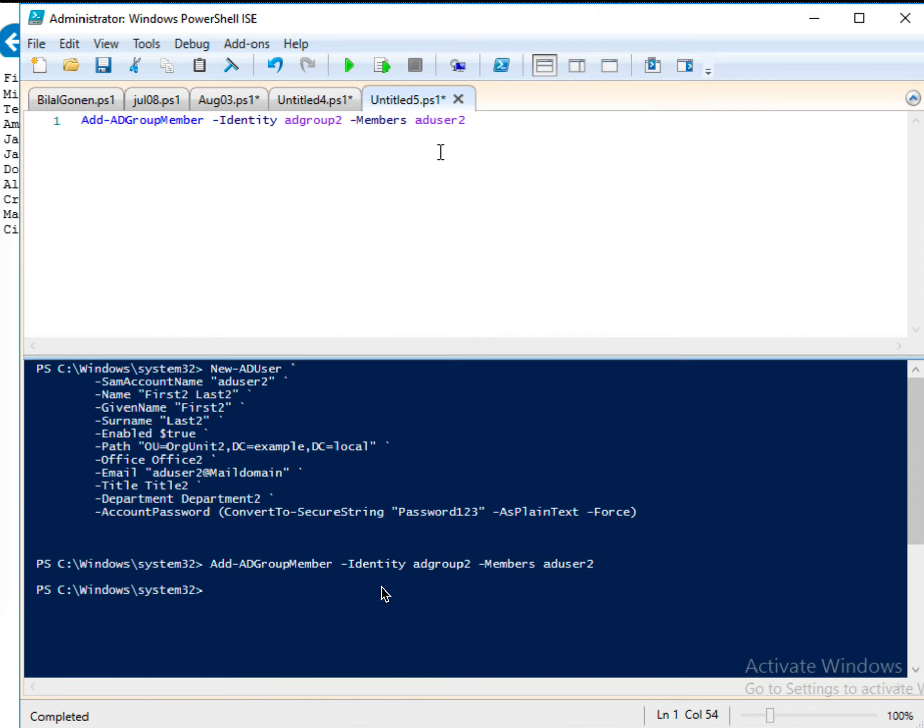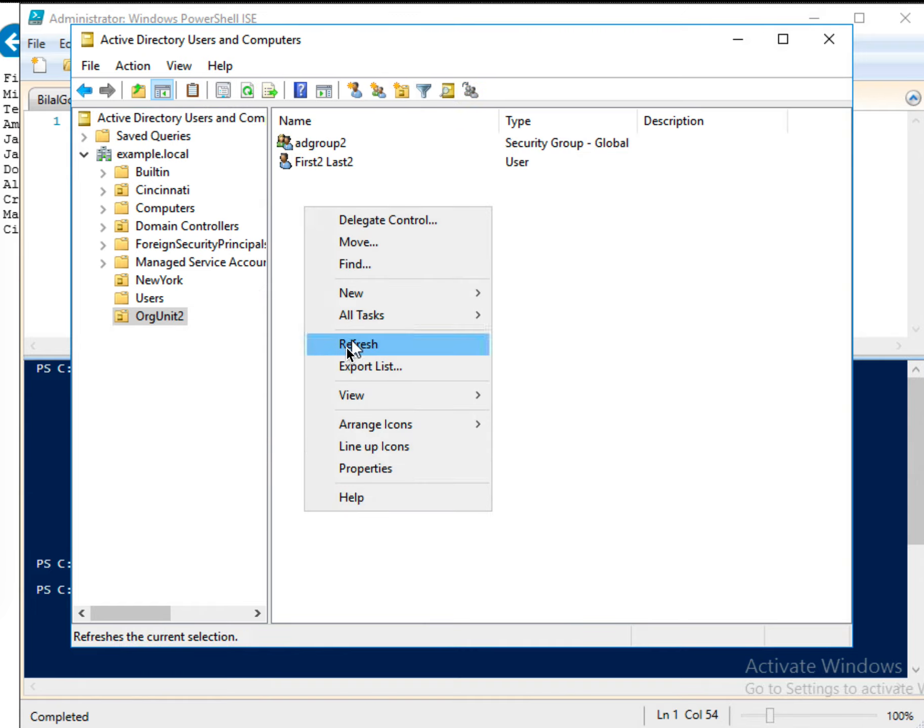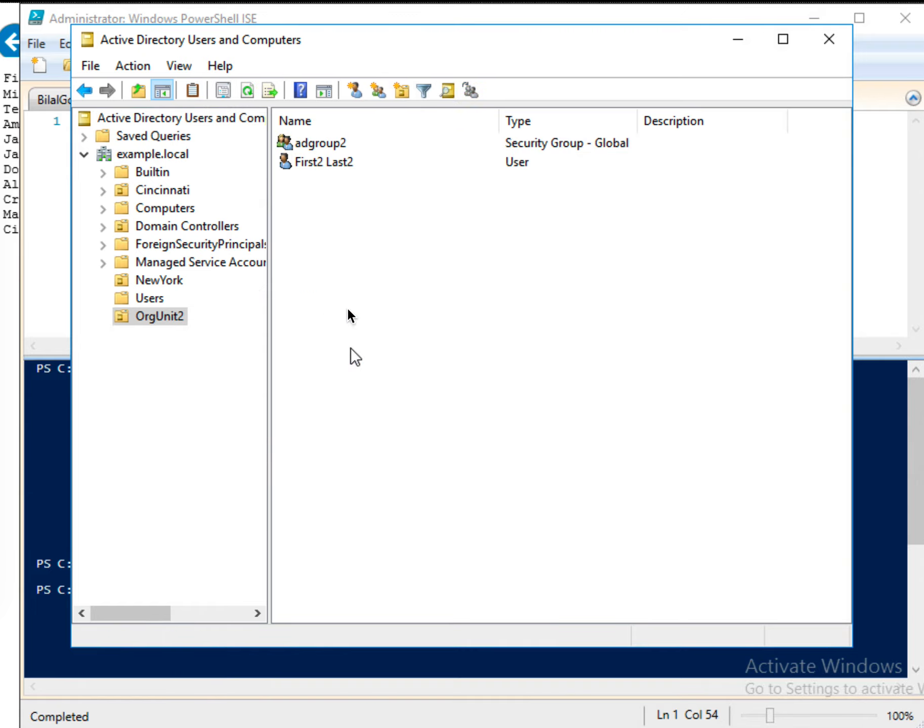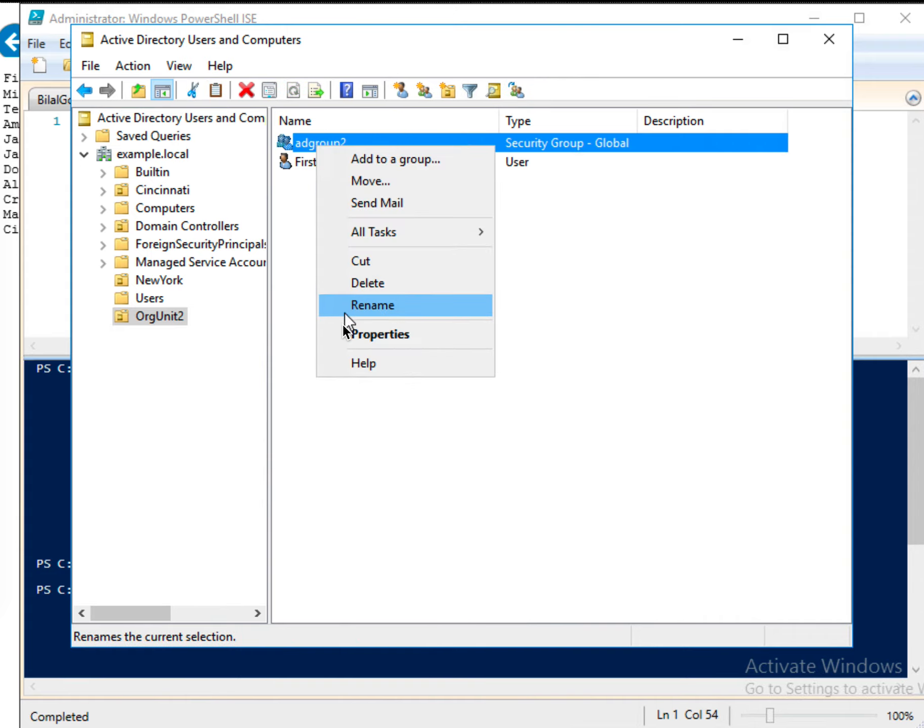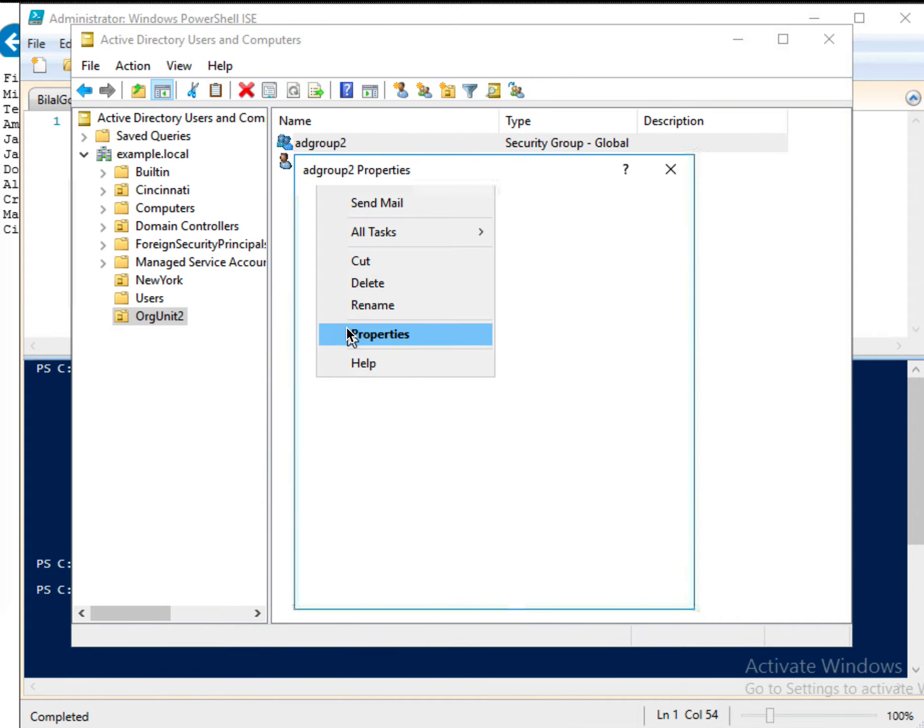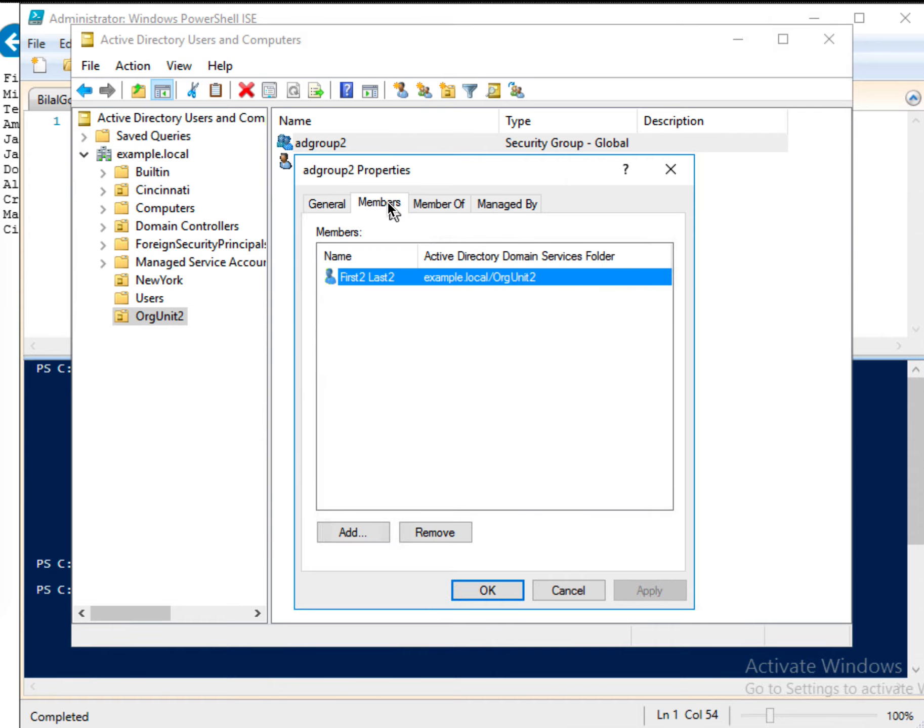OK. It is run. So let me go back to here. And let me just refresh it. And AD group 2, if I look at the properties, members. Right here. So we added test successfully.